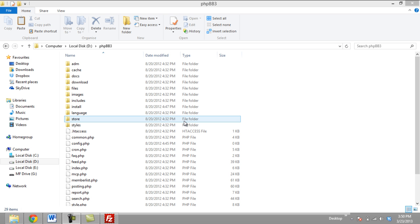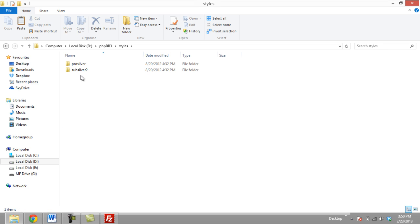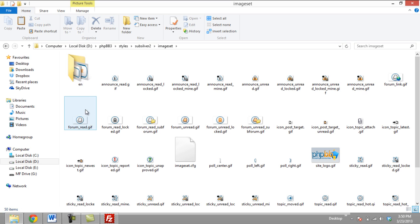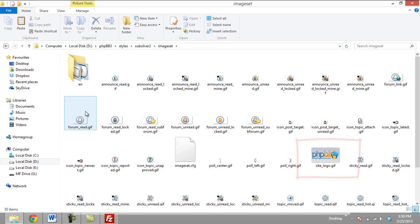Now you will need to add the logo to the Image Sets folder. In order to access the Image Sets folder, go to the forum and click on Styles. After that, click on Style Names and locate the Image Sets folder. Add the newly made logo in this folder. We've already copied and pasted an image file in the Image Sets folder.